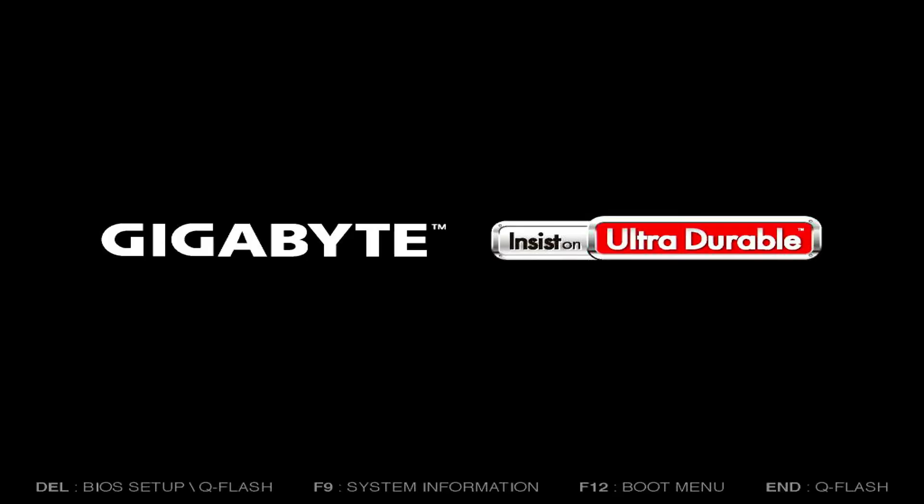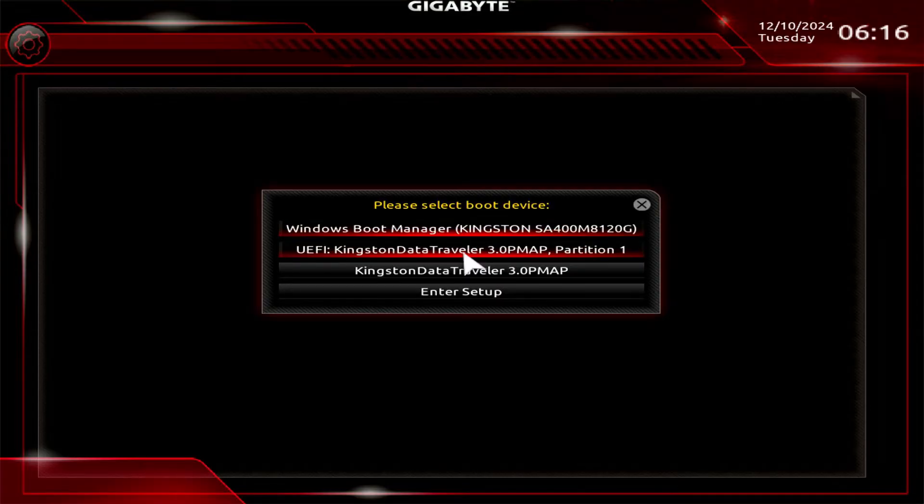When you see this screen, you can press the F12 key to go to the boot menu directly. From here you can select a boot device to boot from it.